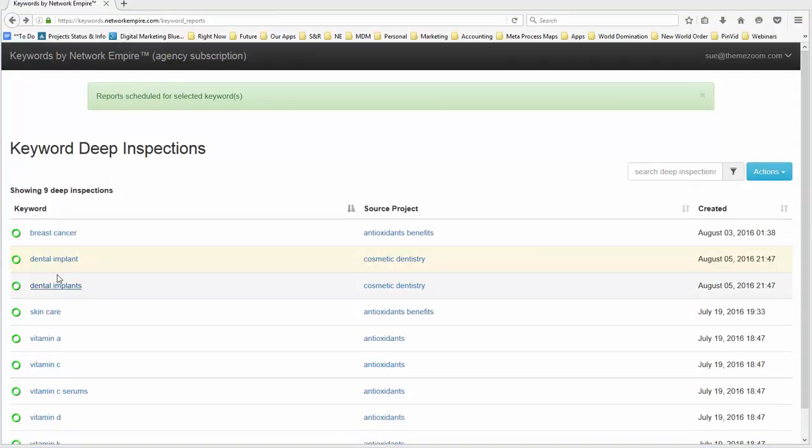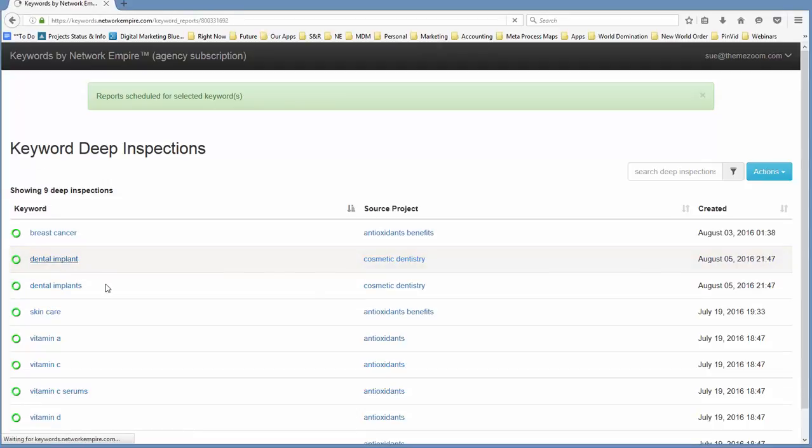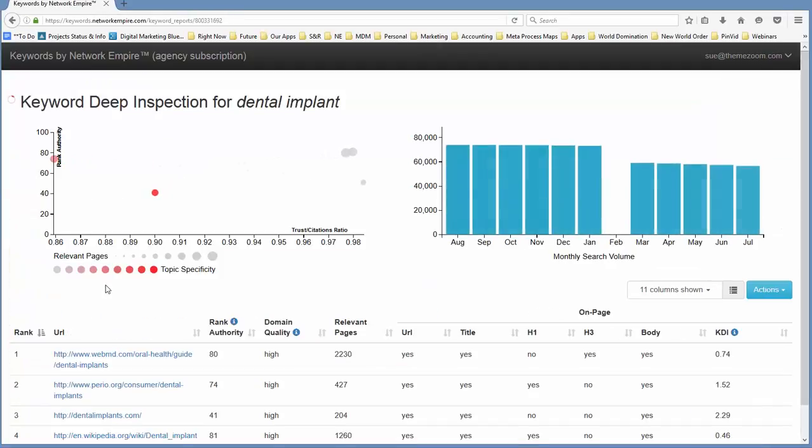All right, so those are some pretty quick drills. And as you can see, I've got the green circles on two of these. So we're going to take a look at the top one, dental implants, and just see where we're at with these.